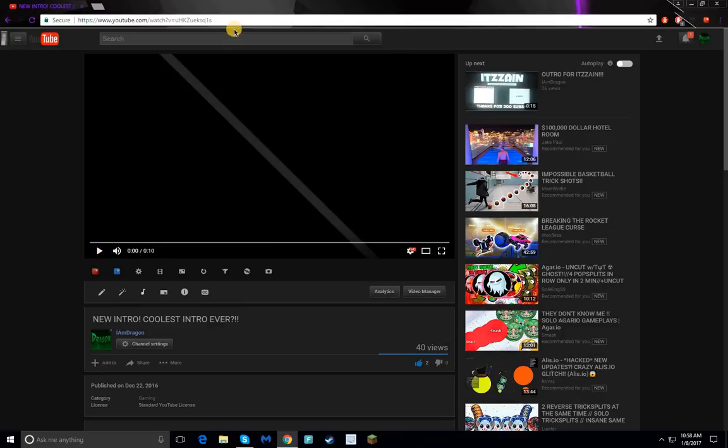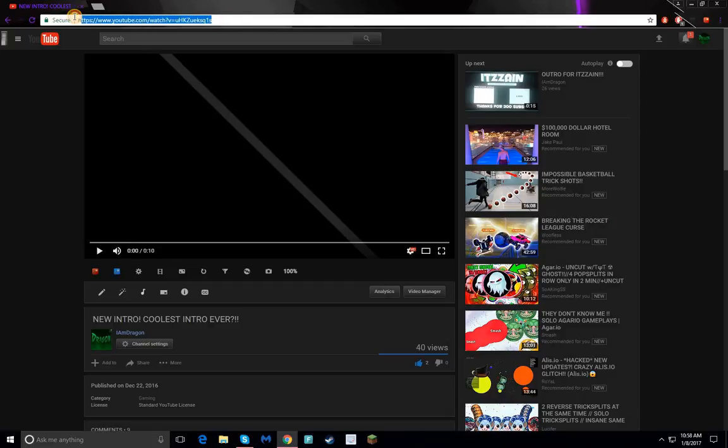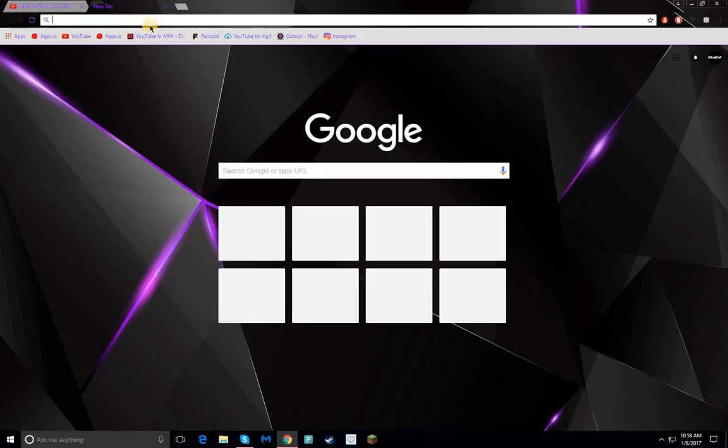Where my mouse is, this is the link or URL. What you want to do is click and hold to highlight it, then Ctrl+C to copy. Then go to a new tab and type 'YouTube to MP4 converter' and hit enter.